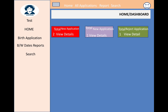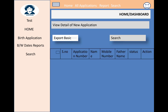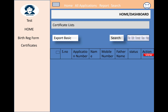Inside the navigation menu, the admin has options for birth applications, date reports, and application report searches. The admin can check all details through search and a listing table that shows application number, name, mobile number, father's name, status, and action. The default status is 'Pending' and the admin can edit the status by viewing the application.